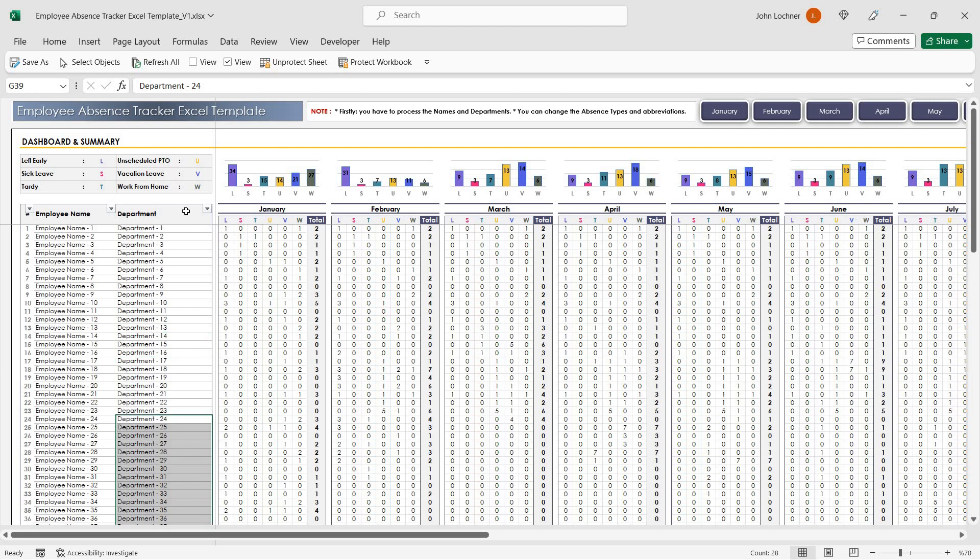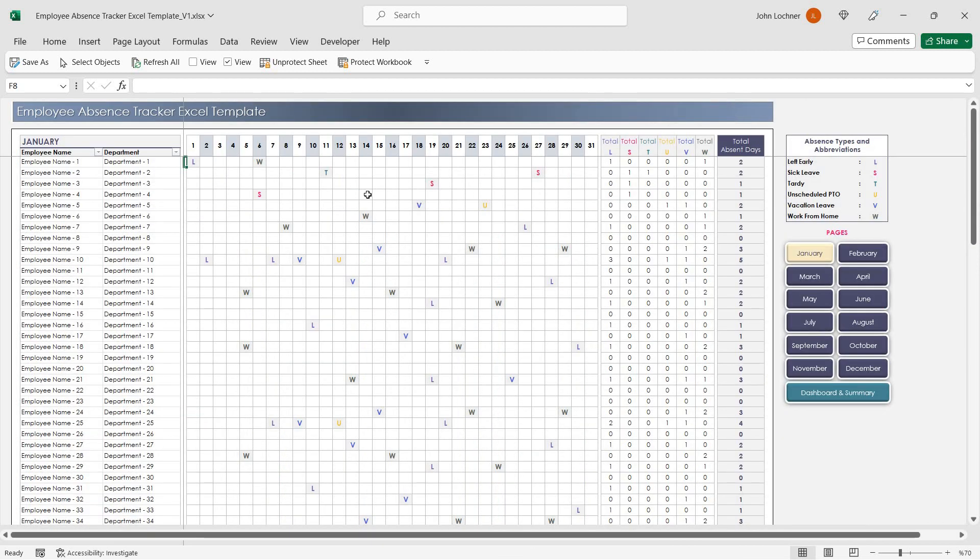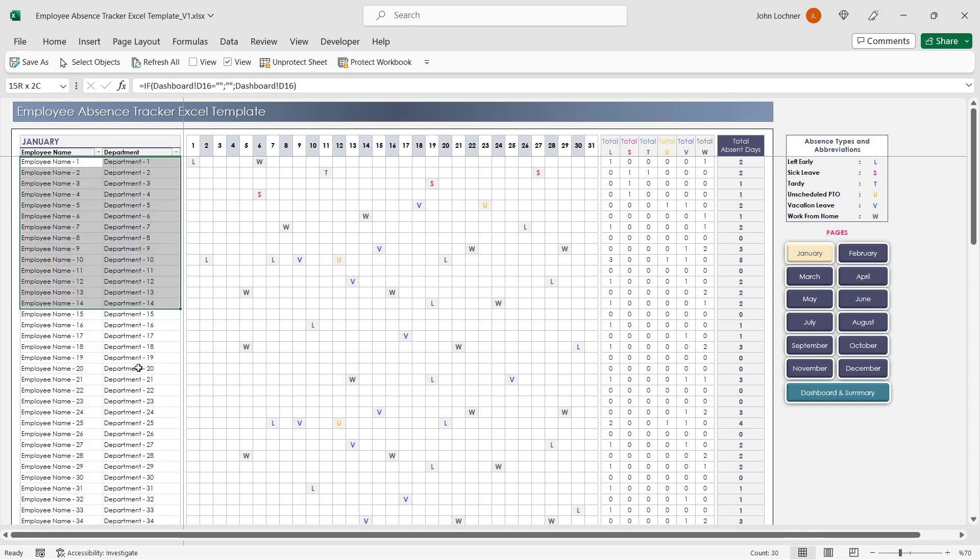Once you're done with this part, start inserting your data in the relevant months. Once you click on the month you will automatically see the employee names and the departments as well.